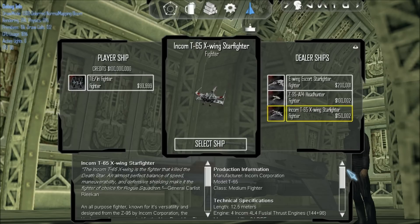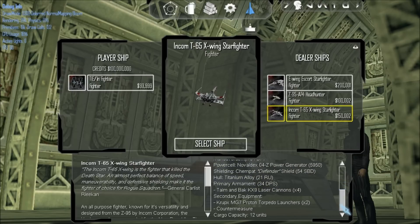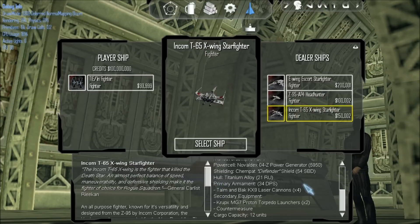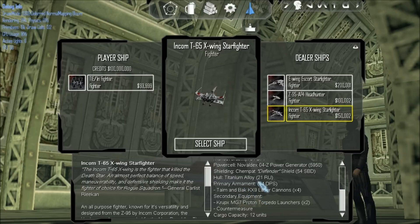For this, what you're going to do is look at two things in particular. You're going to be looking at the primary armament — so that means the lasers — and you're going to make sure that there are two proton launchers. Just make sure that everything that we plan to be on the ship is on the ship.